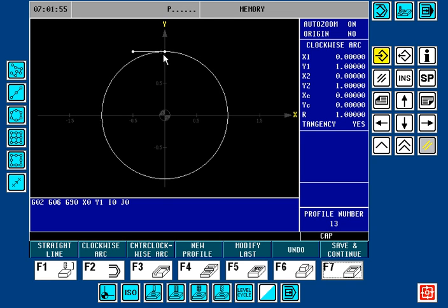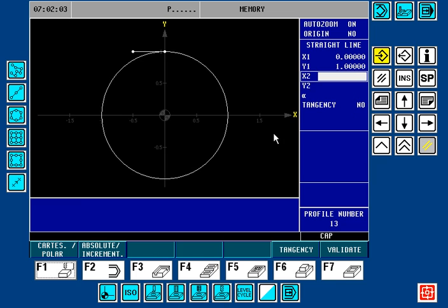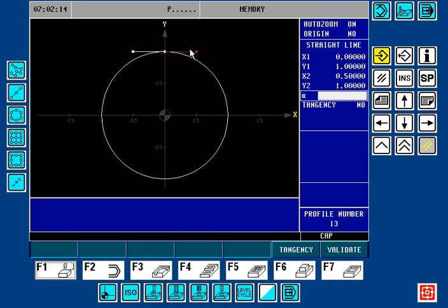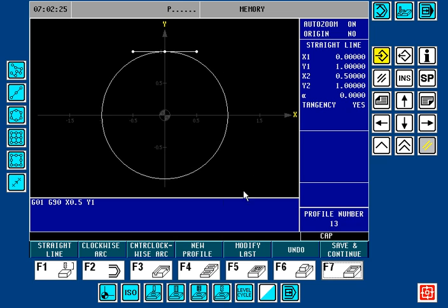We're going to go around the circle clockwise, and now we need to do our exit off of the circle. So we're going to do another straight line. In this case, X2 is now going to end at positive X0.5 and Y of 1 inch. Here we have our preview of it in purple. This is also going to be tangent to the circle. We're going to validate that. This project is now complete — we enter onto the circle with a straight line, go around clockwise, and then come off the circle with a straight line.